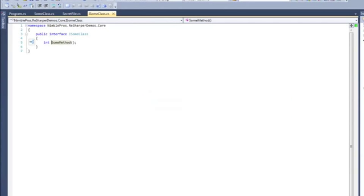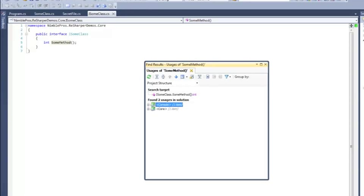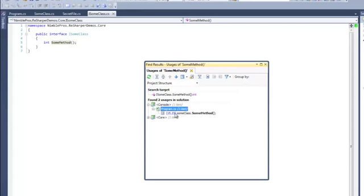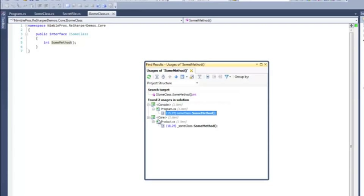Now let's say I want to find out where SomeMethod is being used all throughout my solution. If you push the ReSharper shortcut Alt and function key 7, it'll bring up the Find Results window. Within the Find Results window, you can browse by Project and File and see exactly what line each instance of the method you searched for is being used.